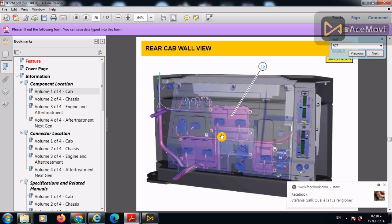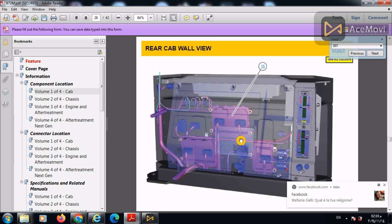Also, the transmission ECM got two connectors, each one of 70 pins.